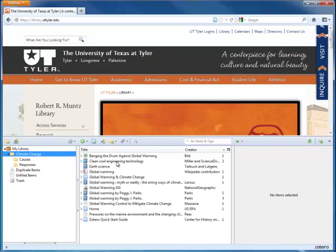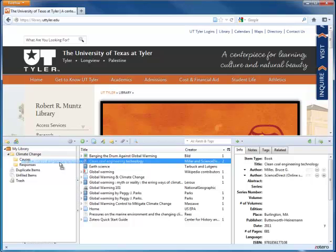You can then drag items that are appropriate into each collection.